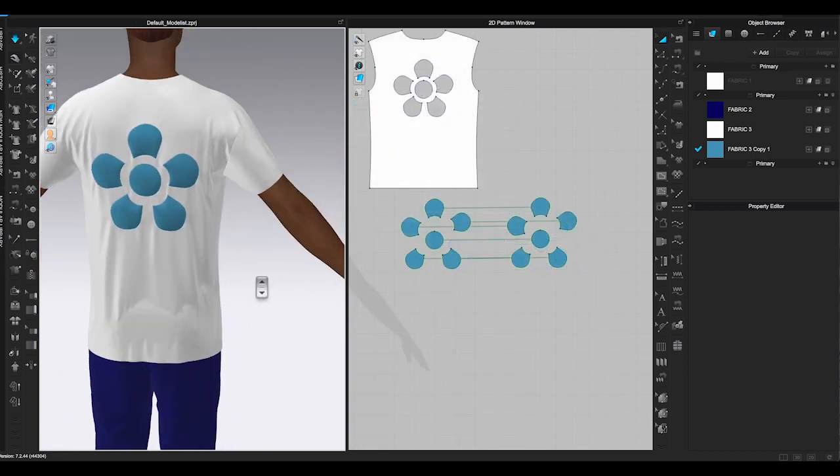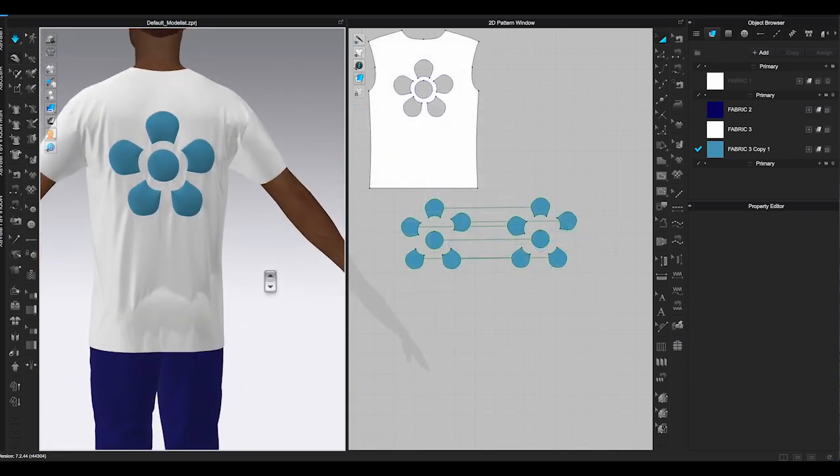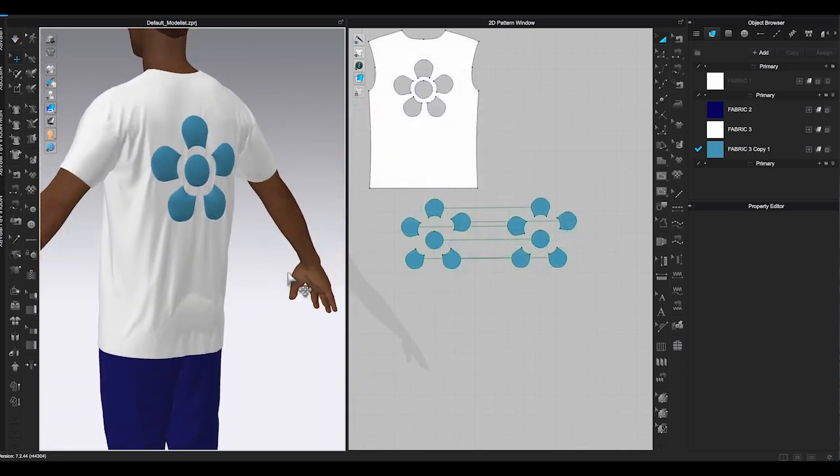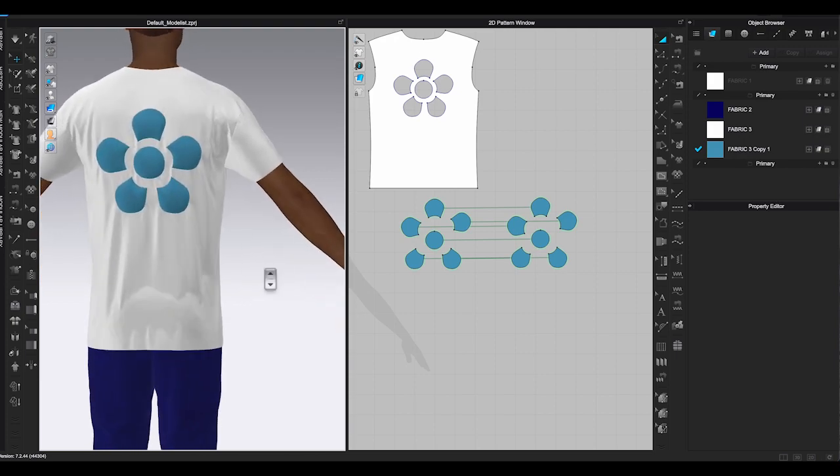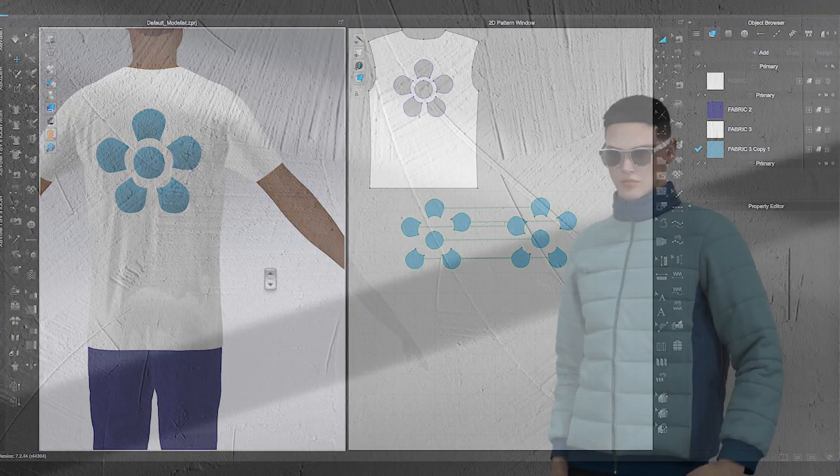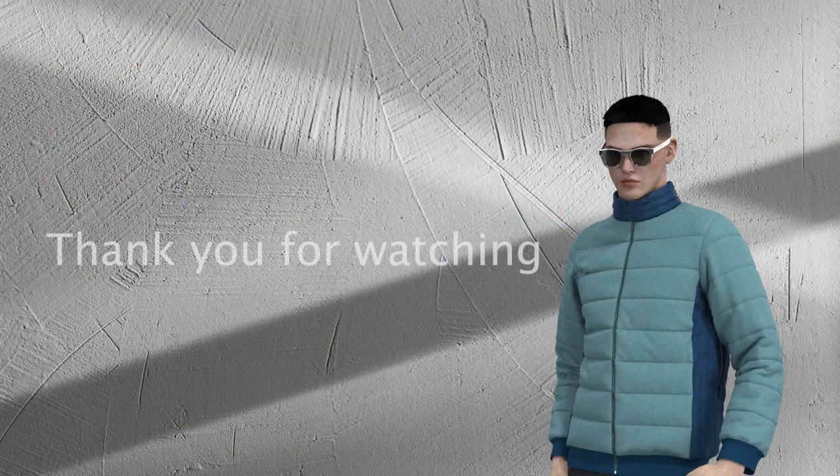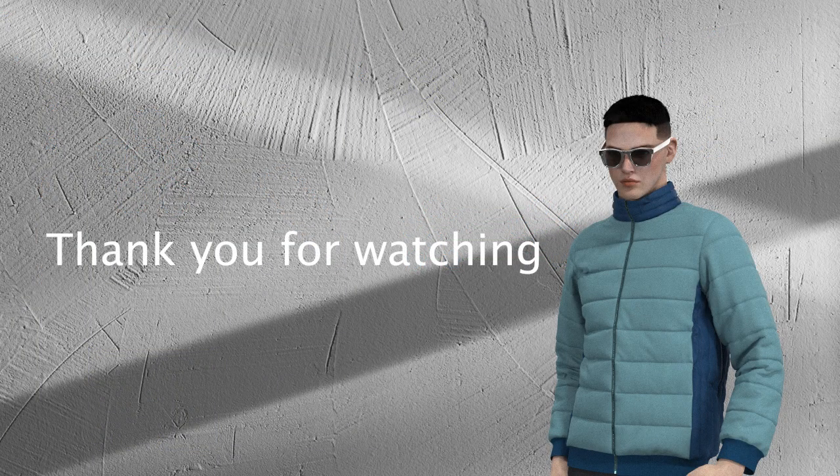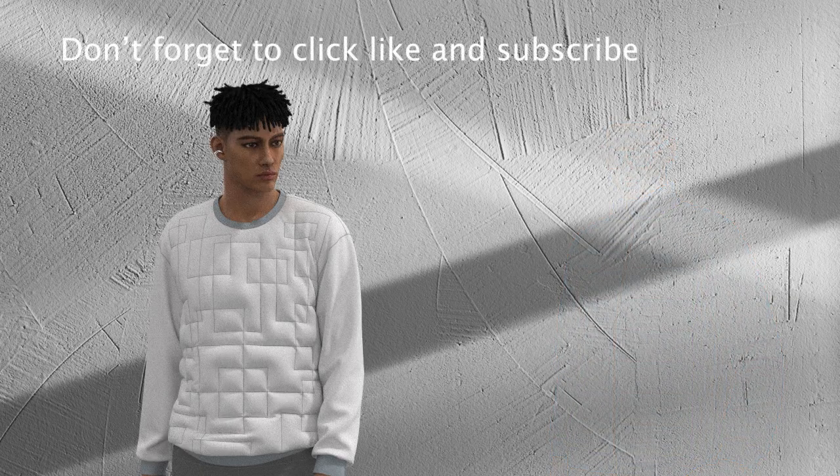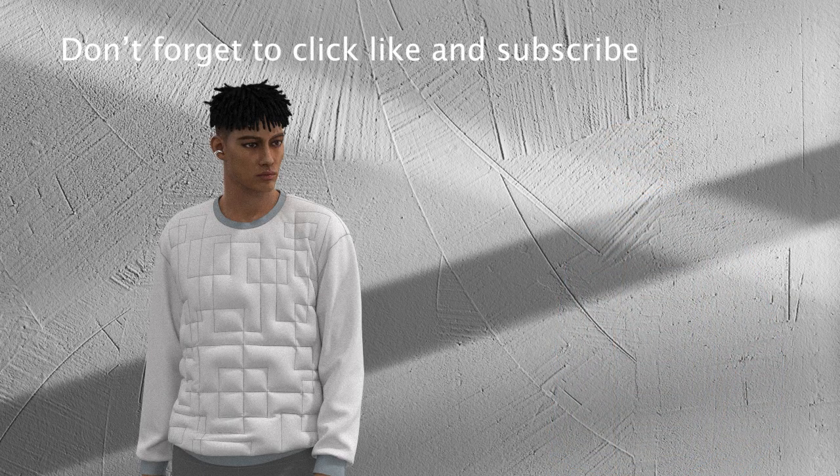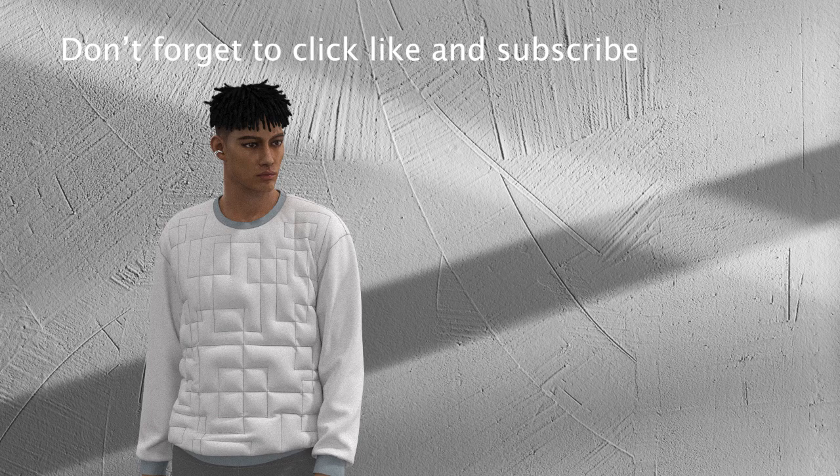So that's all you need to know about using fill and pressure to create puffer jacket and quilting look. I hope you find this video helpful. Thank you for watching. Please leave your comments and don't forget to click like and subscribe.